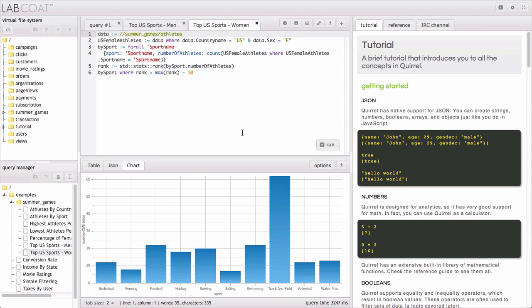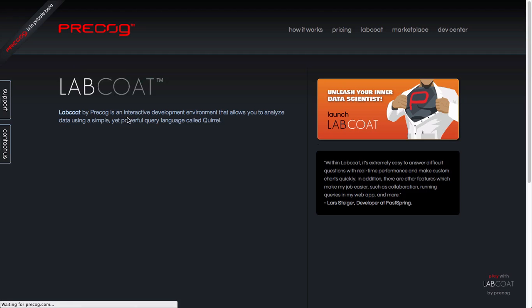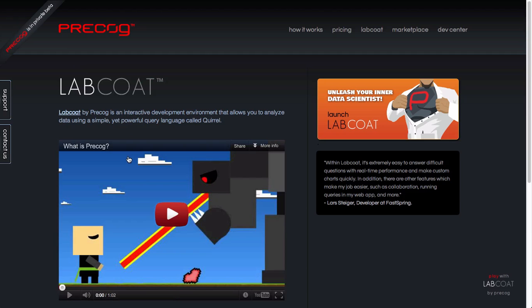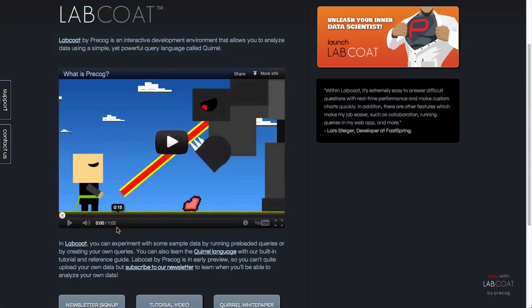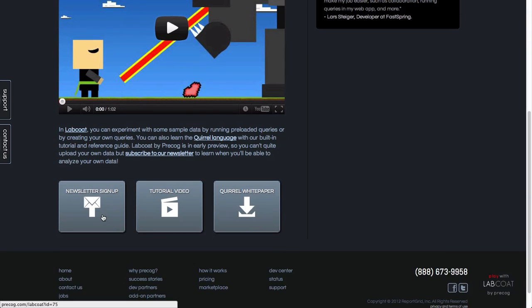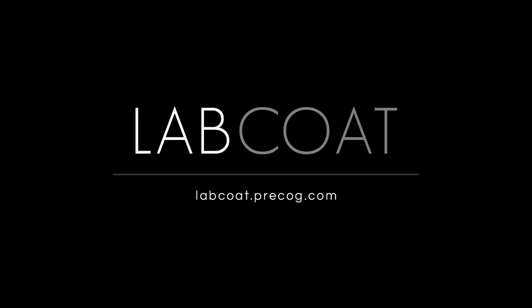LabCote by Precog is an early preview so you can't quite upload your own data yet, but subscribe to our newsletter to learn when you'll be able to. Thanks for checking out LabCote!